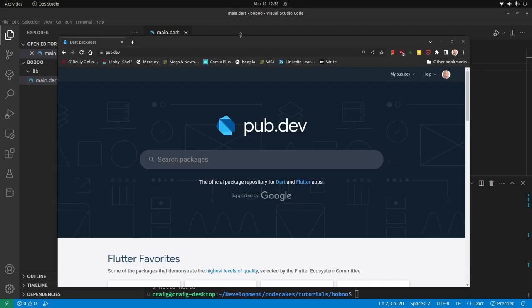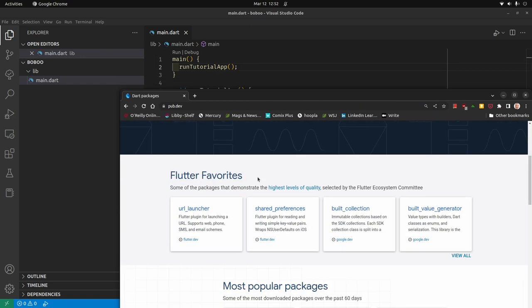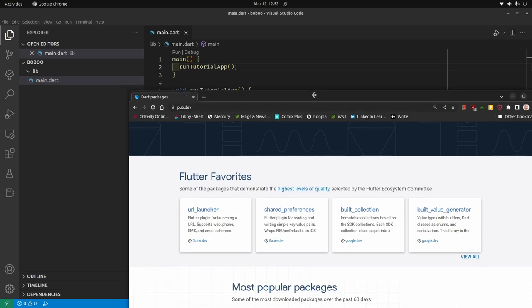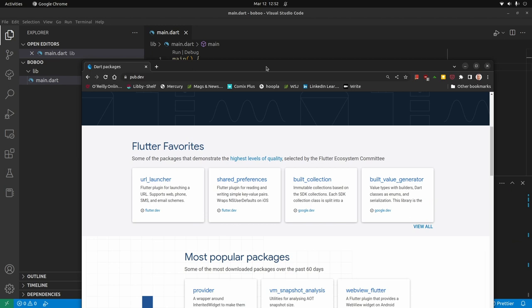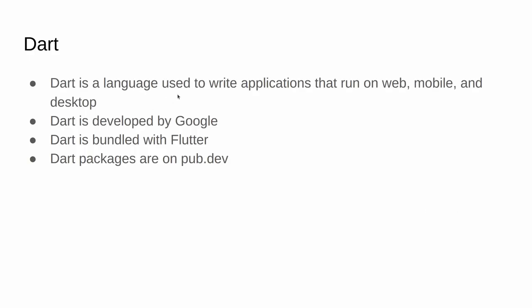To use packages with the Dart language — packages or other libraries — we're going to use pub.dev. To use this, we need to set up the pubspec.yaml file. It's a configuration file that saves the location of the packages you want to use in your program. One of the Dart packages we're going to want to use is actually Flutter. To recap: Dart is a language you can use by itself to write applications, it's developed by Google, bundled with Flutter, and you can get Dart packages on pub.dev.